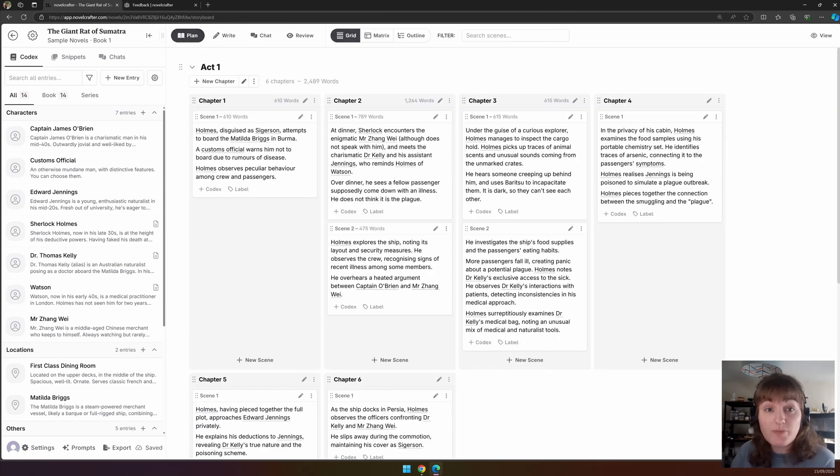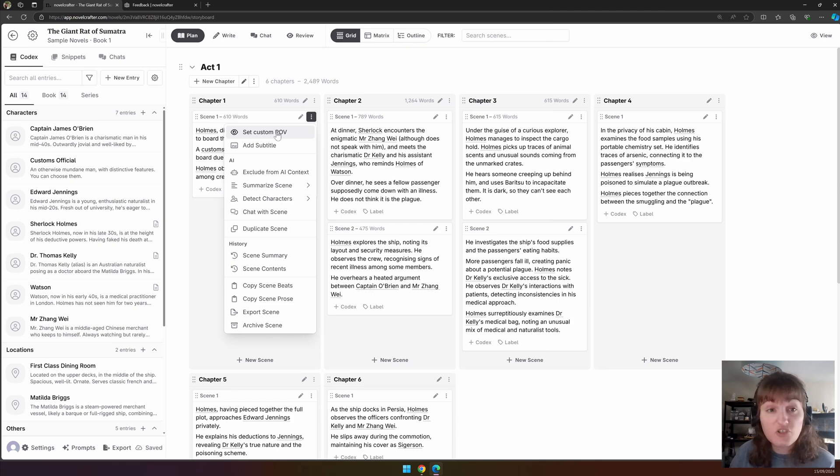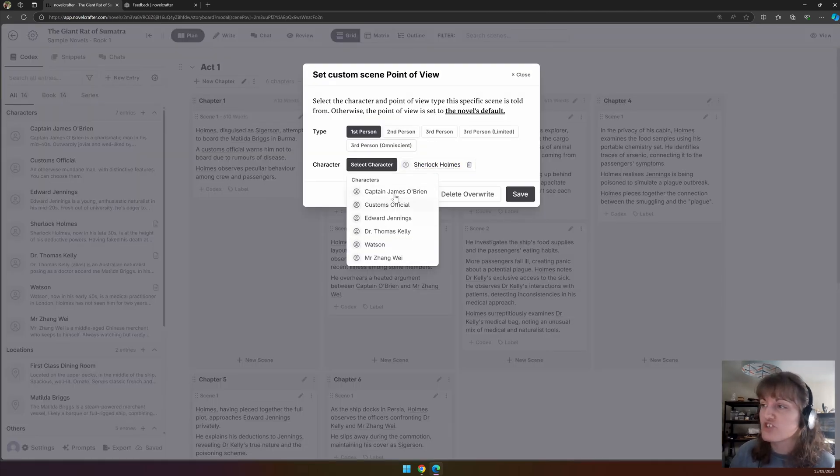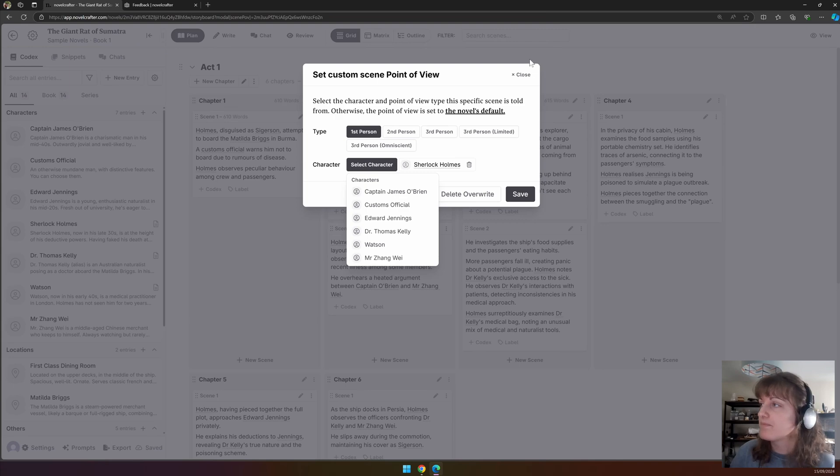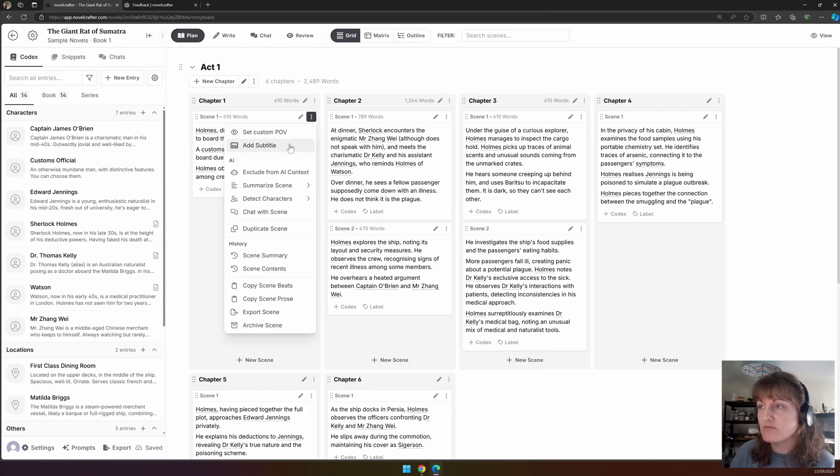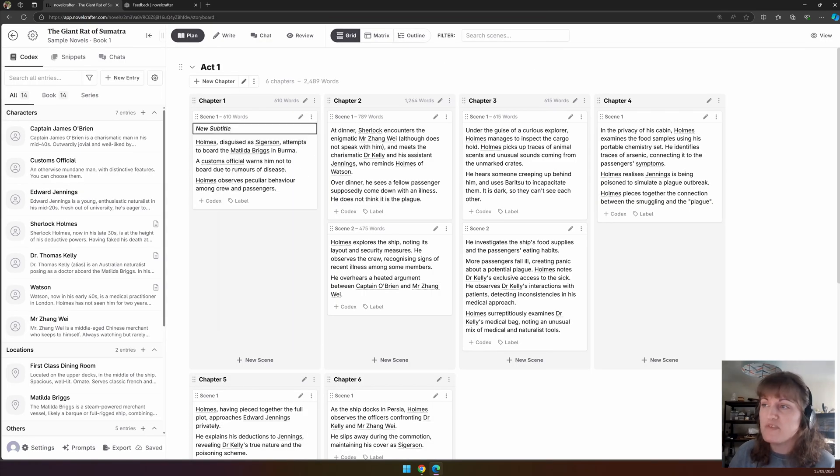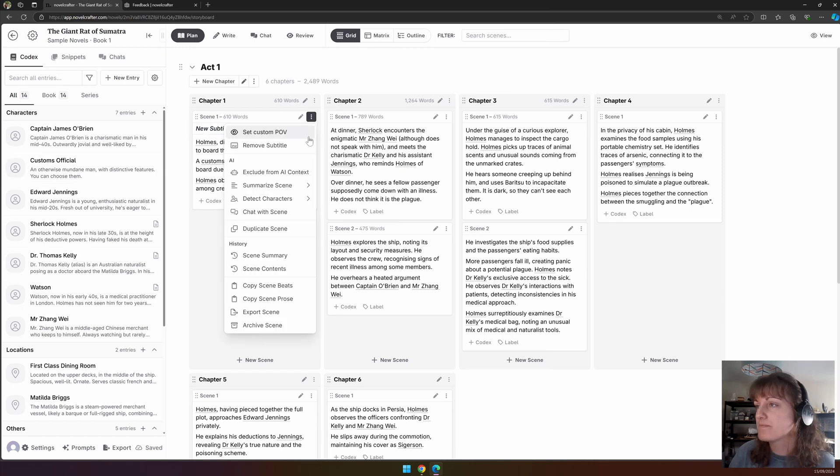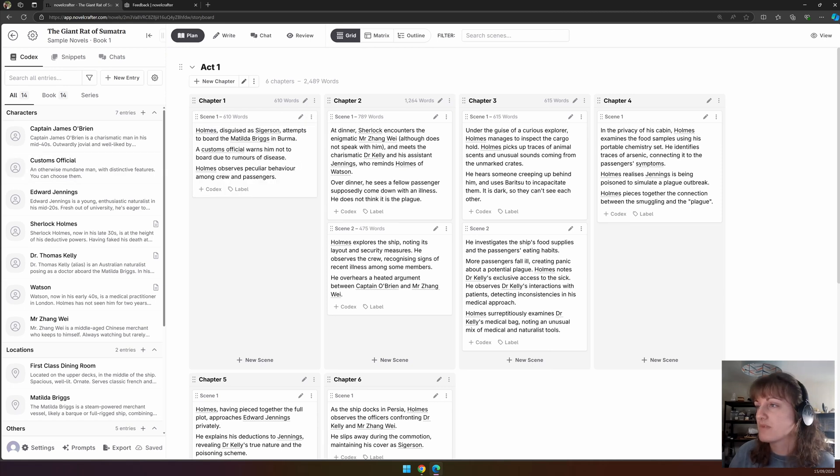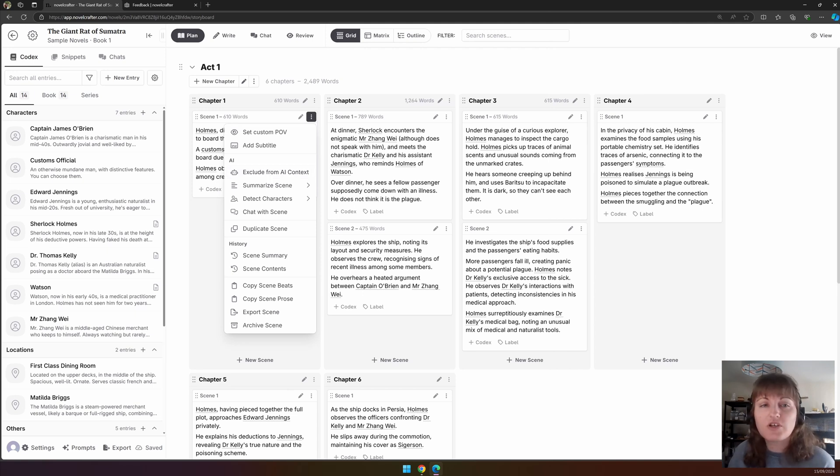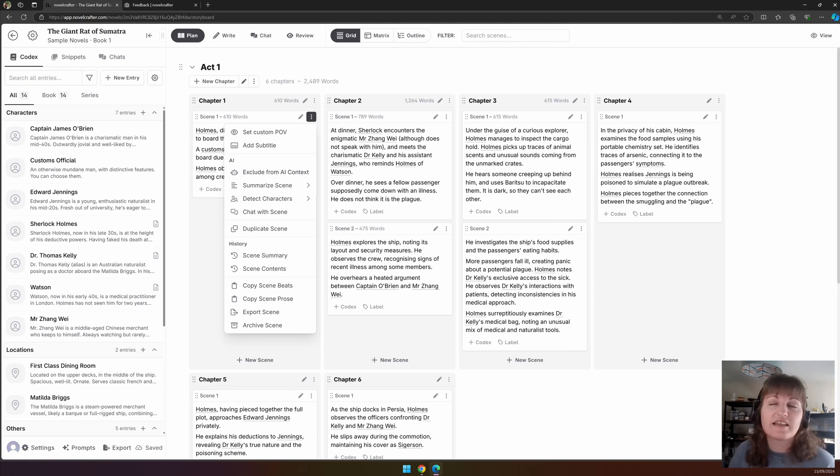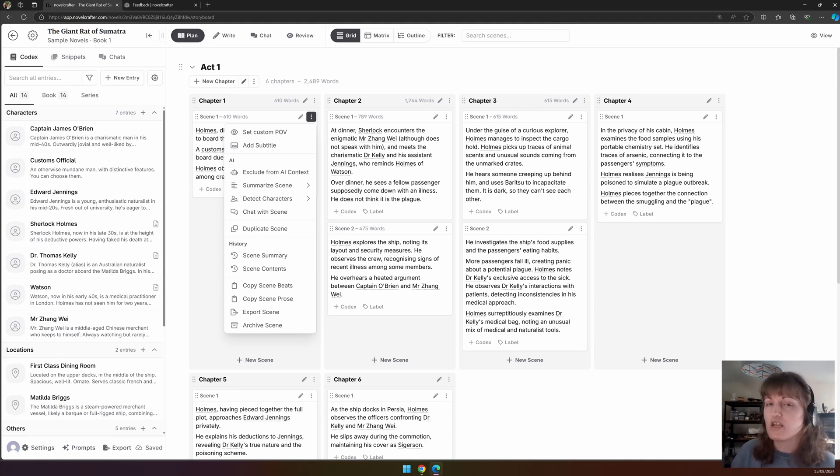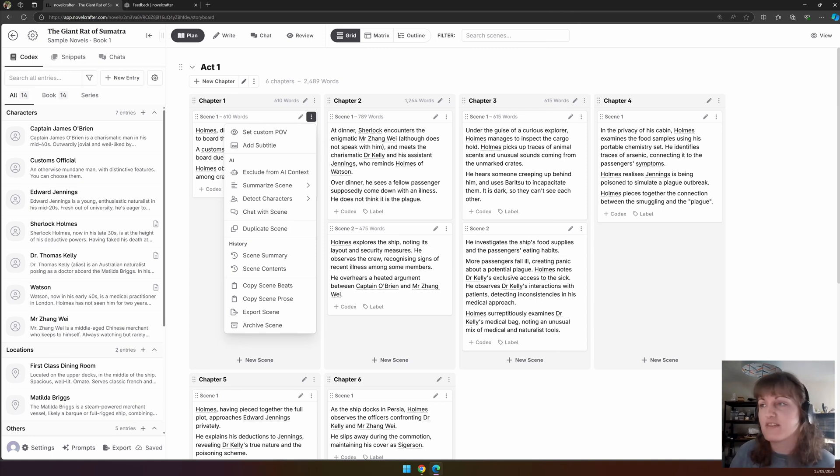We also have a supercharged actions menu. If we click on this, we can set a custom point of view for the scene through here if we want to change the character. We can add a subtitle, and this is kind of in place of renaming the chapter, and this will appear in your writing. We can exclude from the AI content. This is especially good if you're using a model that is heavily moderated and your scene contains any kind of not-safe-for-work content. Like if you're using GPT, the amount of things it picks up on is so minuscule that you'll just want to have that there.